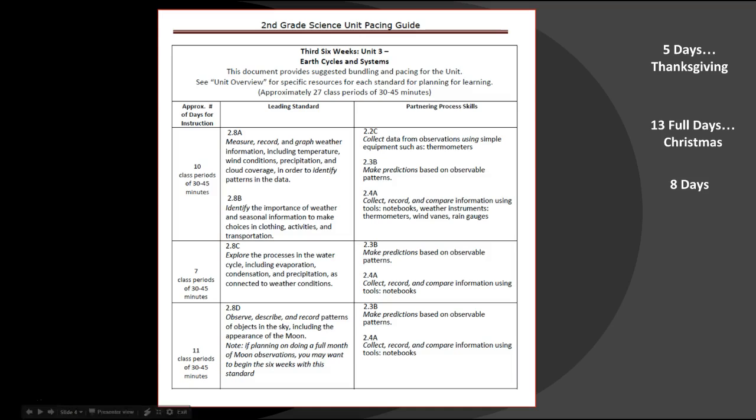2.8d focuses on looking at patterns of objects in the sky, specifically the moon and then the sun. If you would like to do a full month of moon observations with your students, that standard might be best as an introduction for this particular unit so that you have enough time to help support them doing those moon observations. There's a lot of different variables that go into deciding how the planning goes, and I hope this view as well as the calendar view will help you make best decisions for your instruction.